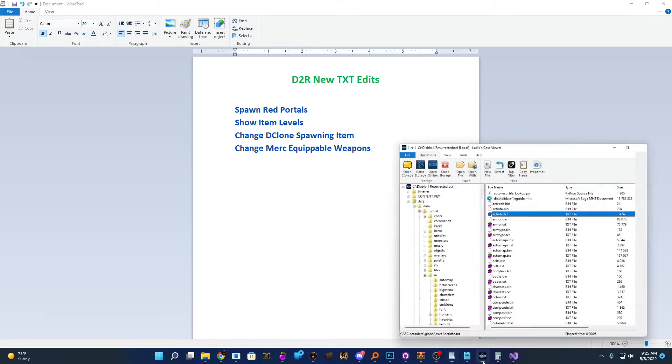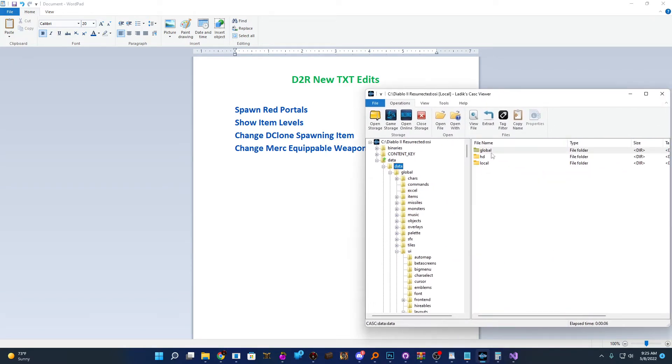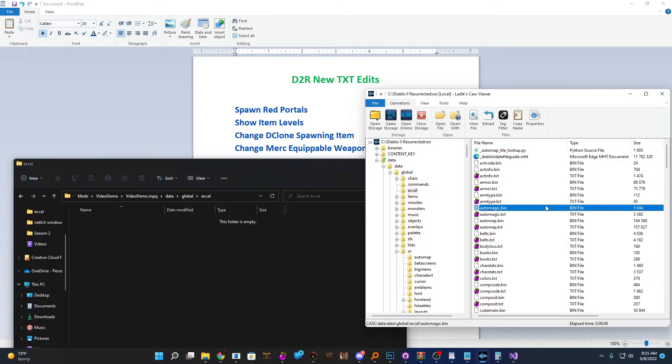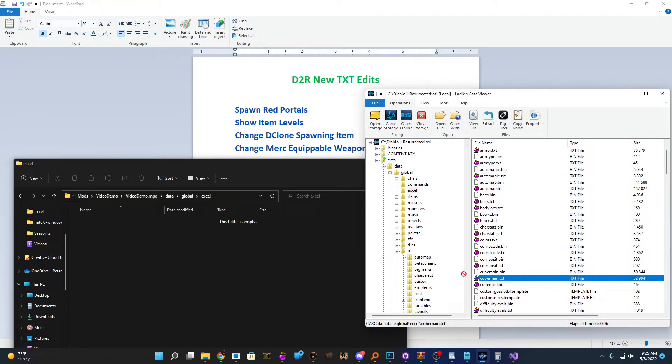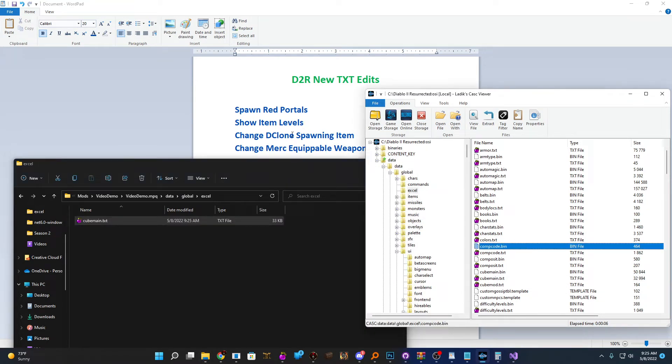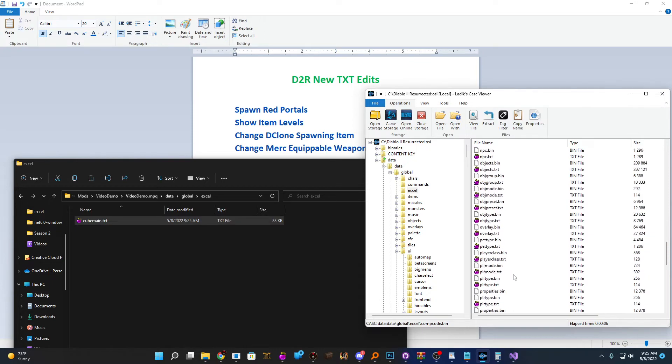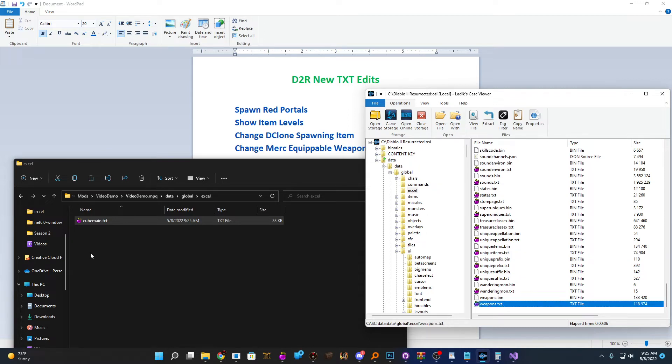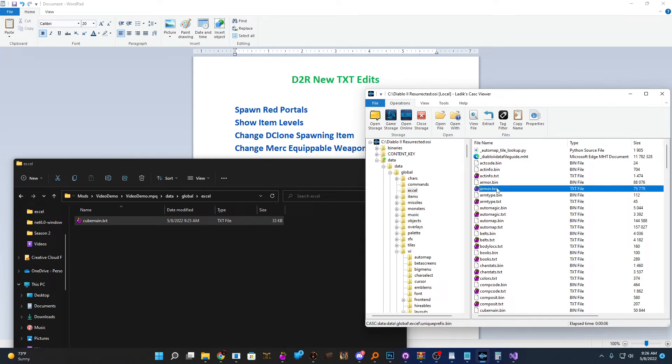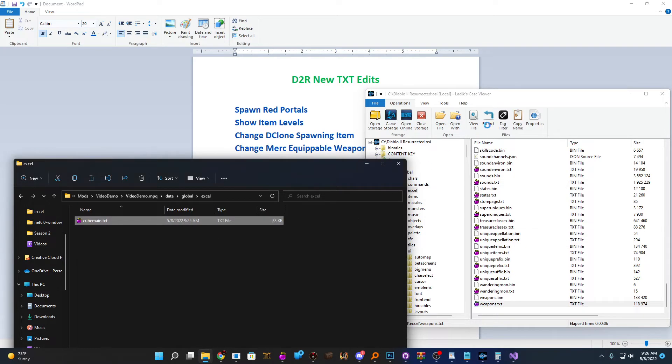So the first thing we'll be needing is the actual files. To grab those, we're going to go into data, global and Excel. The three files we'll need for this video are going to be cubemain.text to add our new cube recipe. And for item levels and changing the D clone item, you're going to grab whatever text files you need for the type of item you're trying to edit. If you want a specific unique item to spawn D clone, then you're going to want to grab unique items.text. If you are trying to show item levels of all weapons, then you're going to want to grab weapons.text.